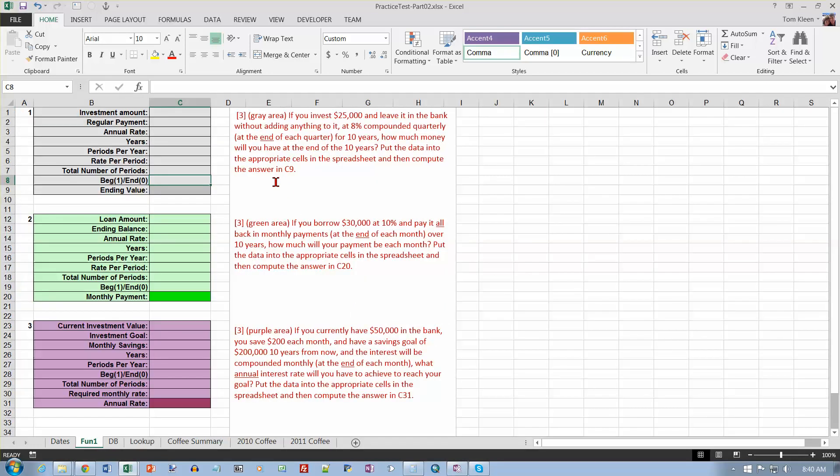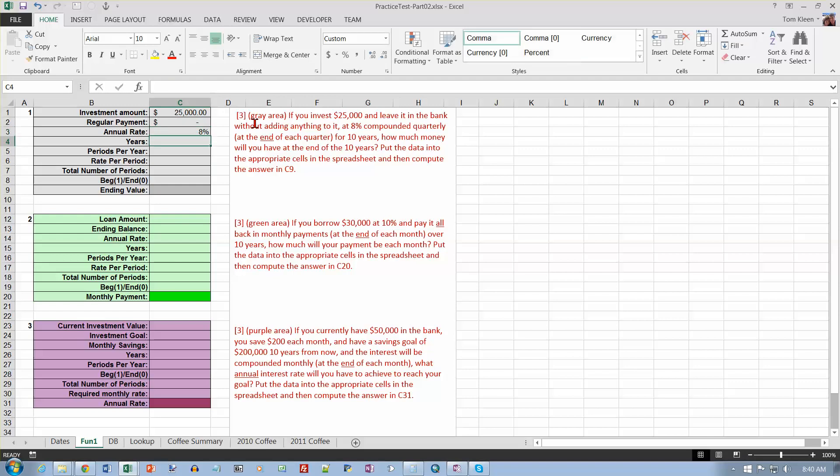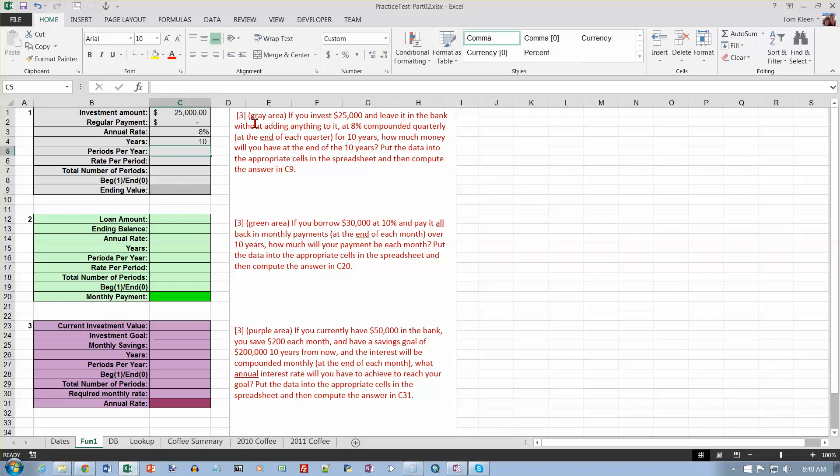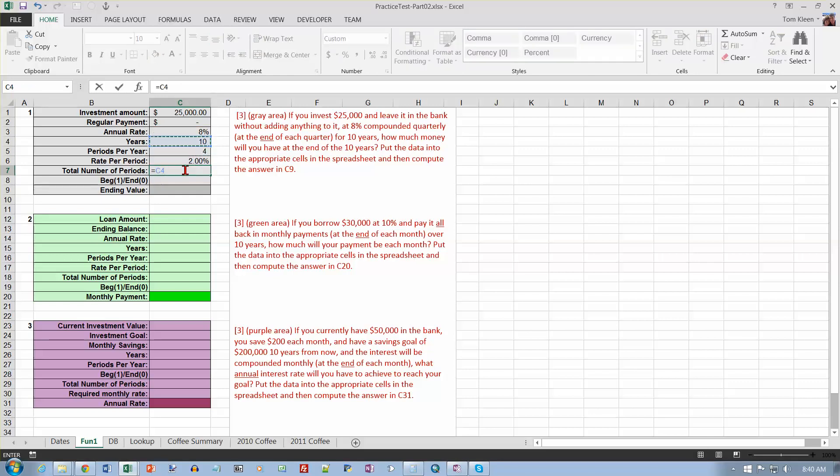Now, if you invest $25,000, let's fill in the numbers over here. If you leave it in the bank without adding anything to it, that means my regular payment would be zero. My annual rate is 8% compounded quarterly for 10 years, and that means 4 periods per year, not 12. How much will we have at the end? So my rate per period is going to be a formula that says take this and divide it by this, and the total number of periods is going to be the years times the number of periods per year, so that should be 40. And I'm doing this at the end, so the end would be a zero down here.